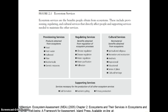To read more on ecosystem services, be sure to review the 2005 Millennium Ecosystem Assessment Report, which explains categories of ecosystem services including provisioning services, regulating services, cultural services, and supporting services. The MEA 2005 ties in these ecosystem services with human well-being, a critical consideration in environmental management.